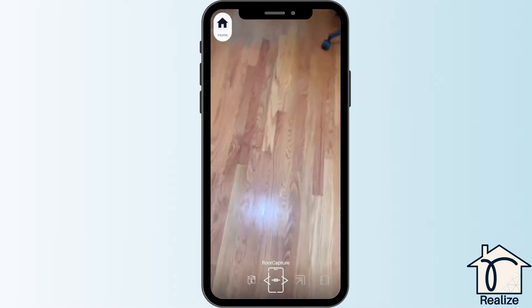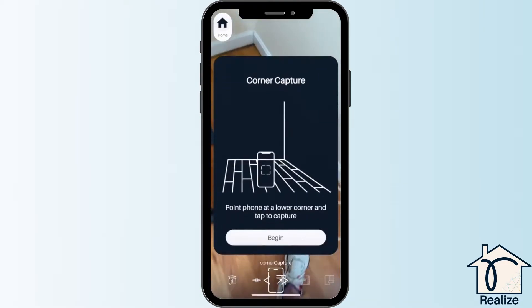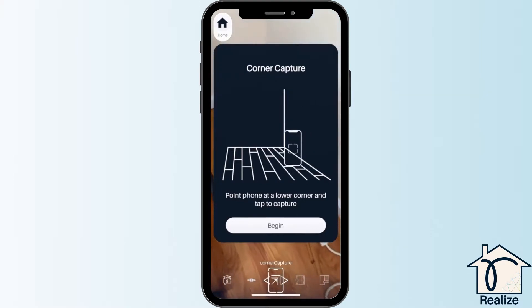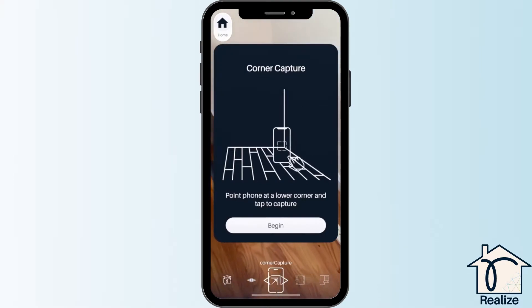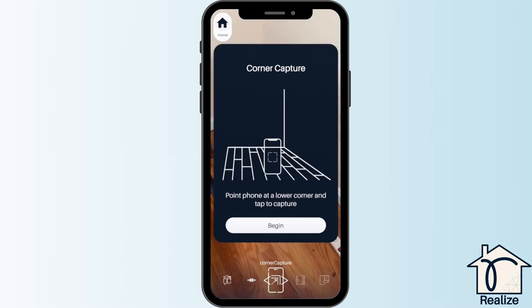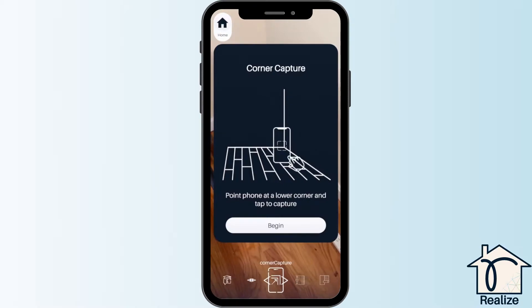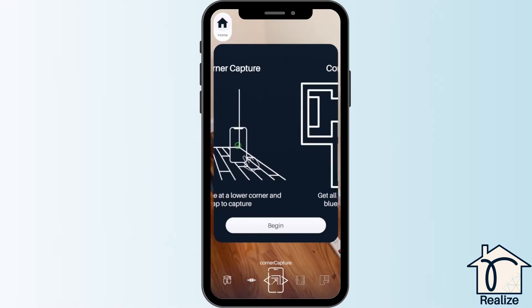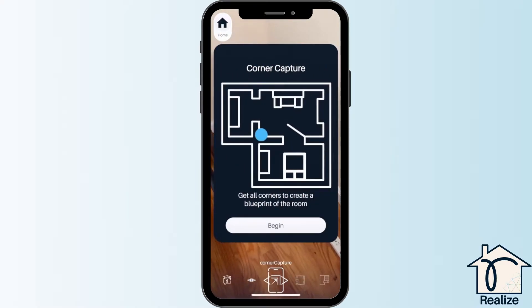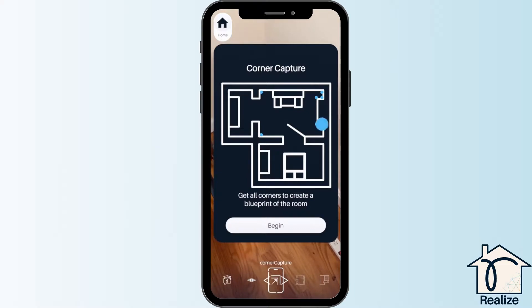You don't have to cover your entire room. Next, you are going to capture the corners to create a floor plan of your room. Think of this as dropping dots at all the pivots along your wall so that the app can play connect the dots.